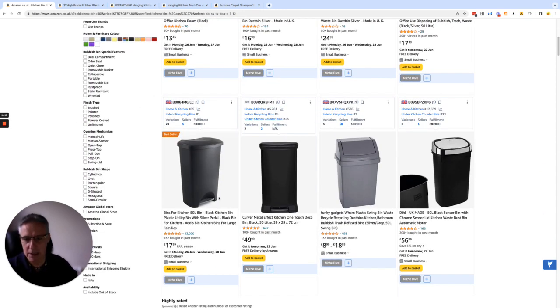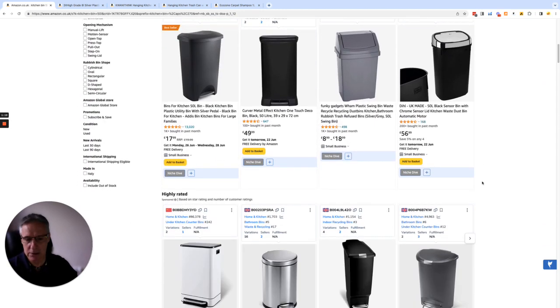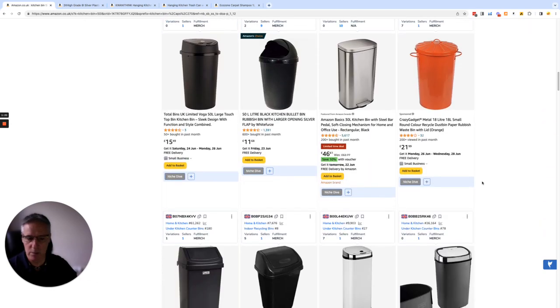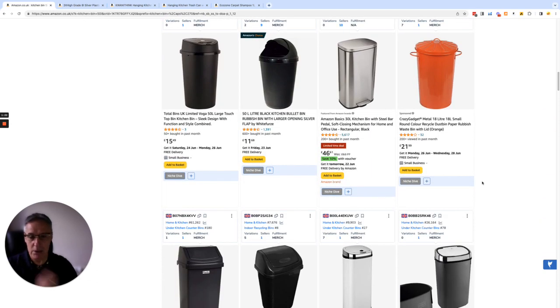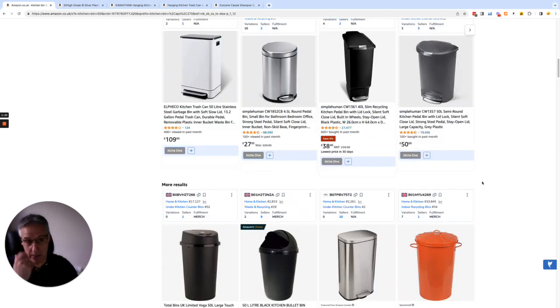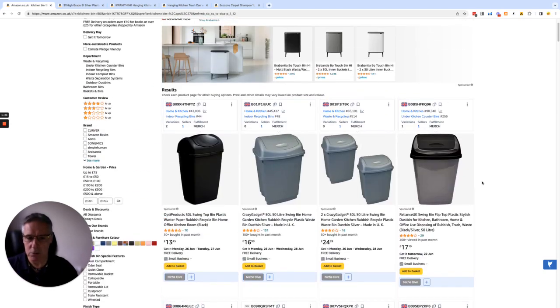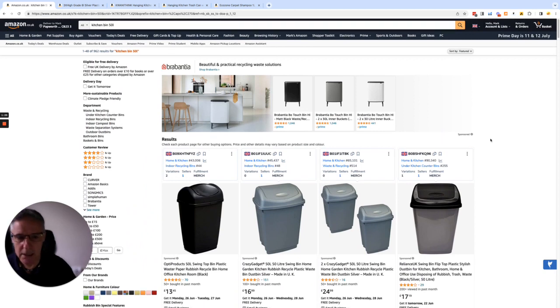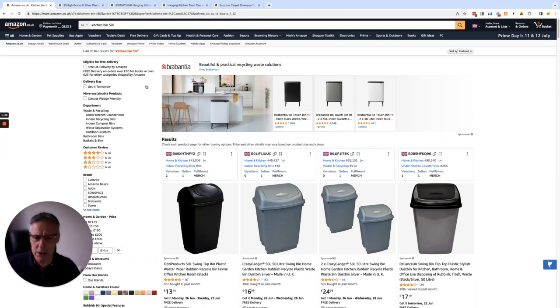If you're in these first four positions, you're going to be getting the lion's share of the sales. These are going to be getting good sales. And as you go further down page one, page two, page three, the sales will drop off quite dramatically.